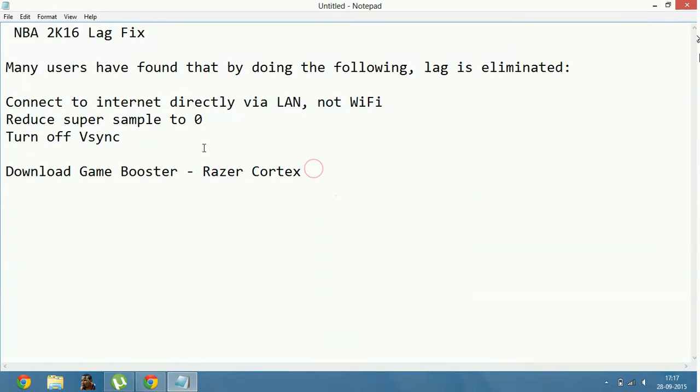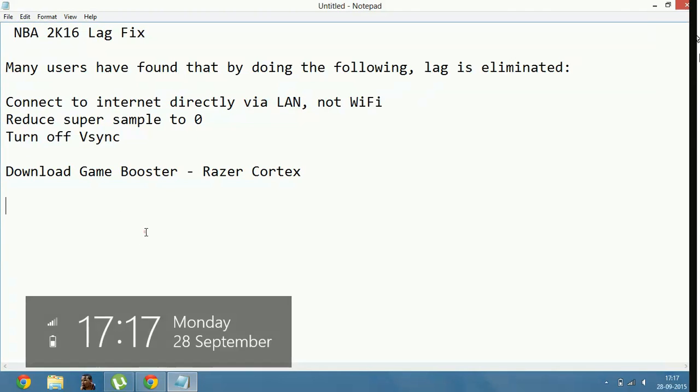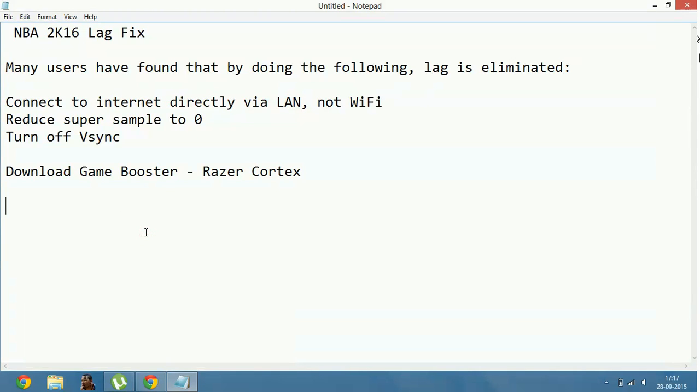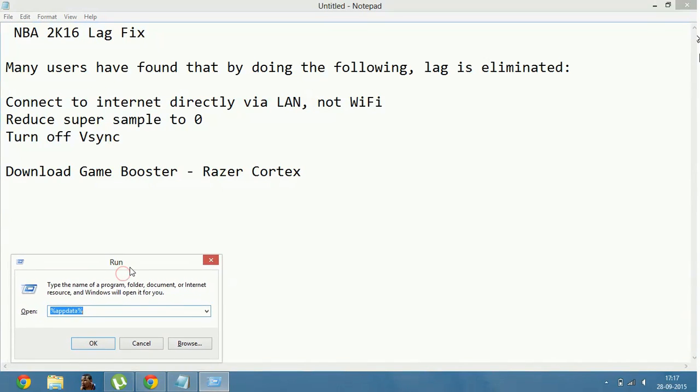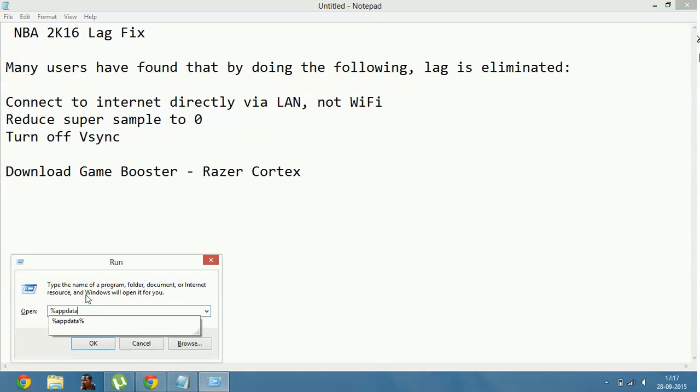Then reduce supersample to zero. How can you reduce supersample to zero? Type Windows plus R on your keyboard, so that the run box appears. Now in run, type %appdata% and press enter.